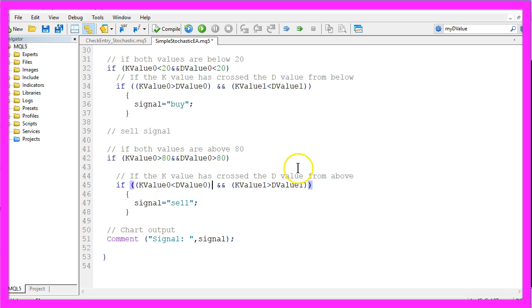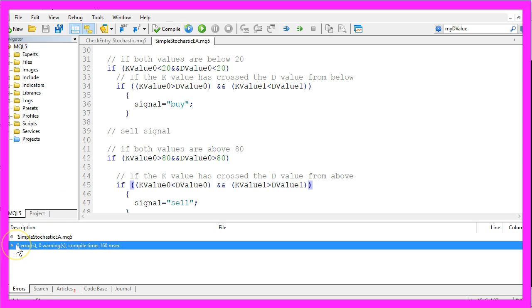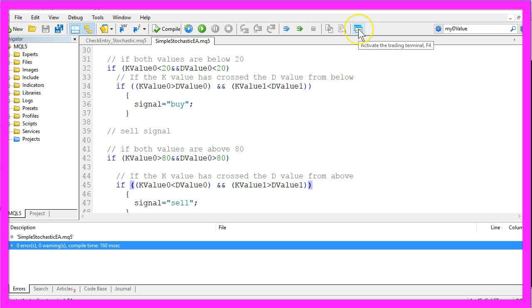If you are done please click on the compile button here or press F7 on your keyboard and now you should see that the compiling works without any errors.